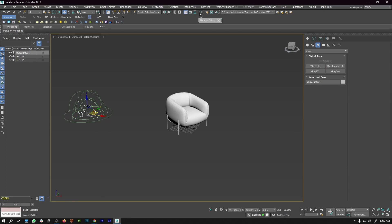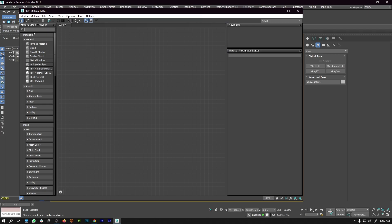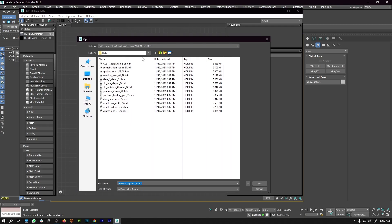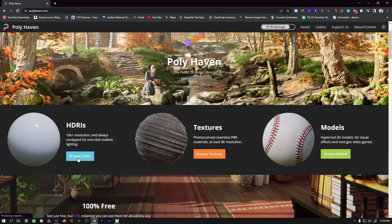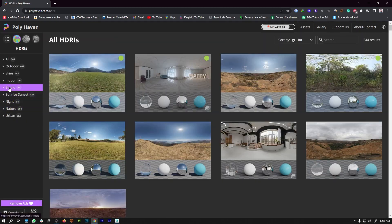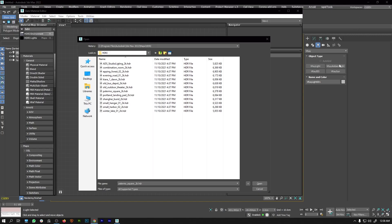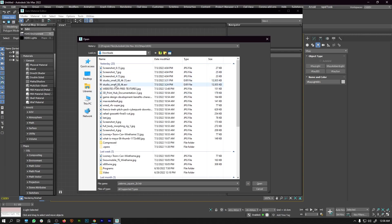Next, I'm going to come to the material editor and in the search I'm going to search for HDRI, then drag this to the material editor. By default, 3ds Max gives you a different set of HDRI maps. But I'm going to use my own HDRI which I downloaded from HDRI Heaven. You can go to the HDRI section, then come to studios, and download the HDRI I'm using for this project. Once downloaded, locate it — in my case it's in the downloads folder — and select that HDRI.